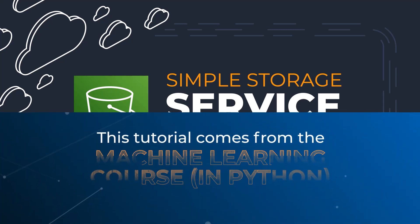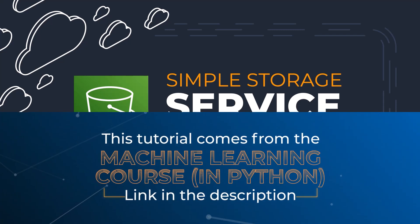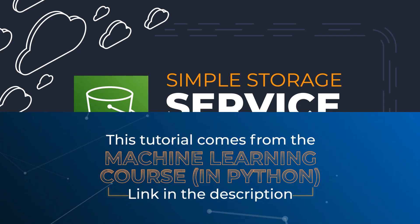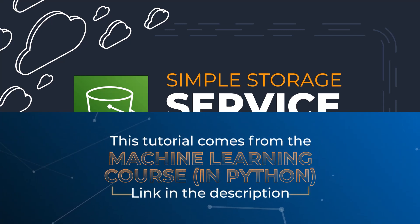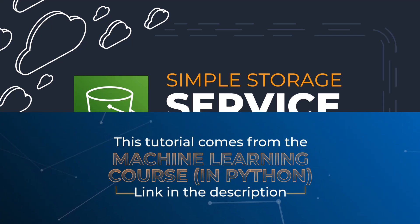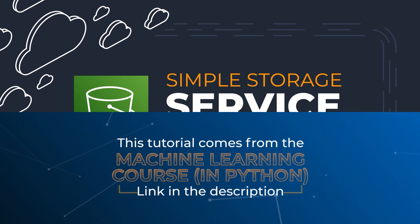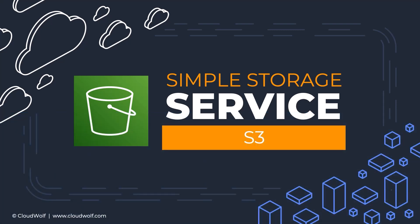Hello and welcome to this section. Super excited to have you back here on board. Today we're talking about the S3 service in AWS.